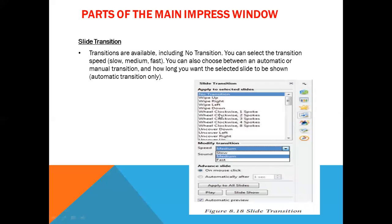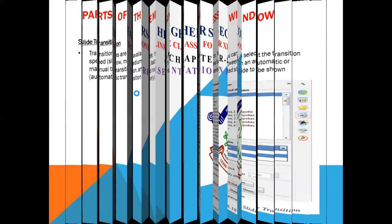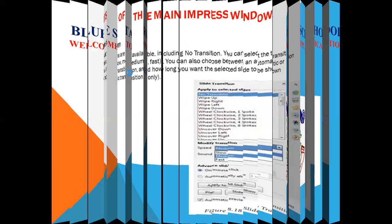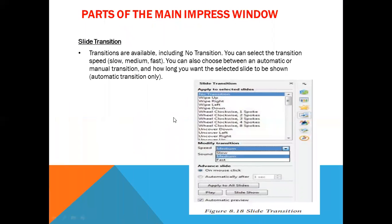We can adjust the slide transition to move faster or slower. This is the slide transition feature. To summarize, the five sections in the Task Pane are: Master Page, Theme Design, Custom Animation, Slide Transition, and Layout.